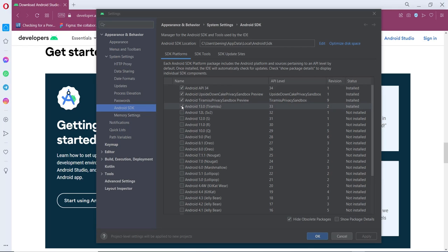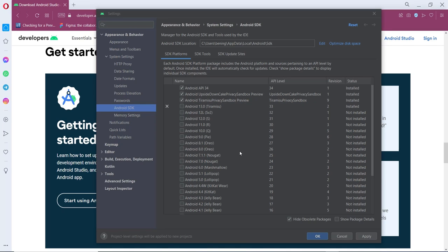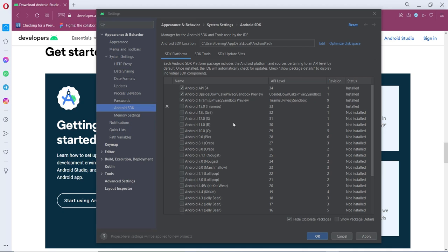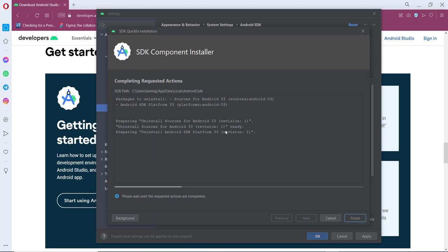Just as an example, if I would like to remove this version, I am going to uninstall this by unchecking this box and click apply. It's gathering package information. Let's wait for confirmation prompt. We can see how much hard disk space will be freed. Let's click okay. We have to wait until it's finished.